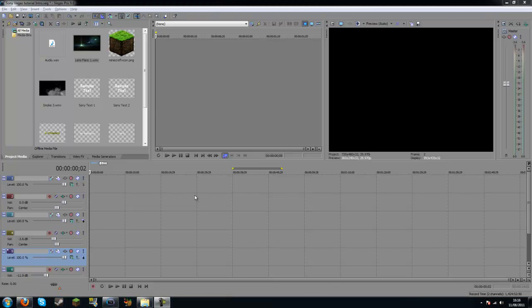Hello YouTube and welcome to my Sony Vegas basic intro guide. So what I'll be doing today is just showing you how to make a basic intro with Sony Vegas. This is Sony Vegas Pro 9.0 and it's a very simple tool to use to edit your videos.